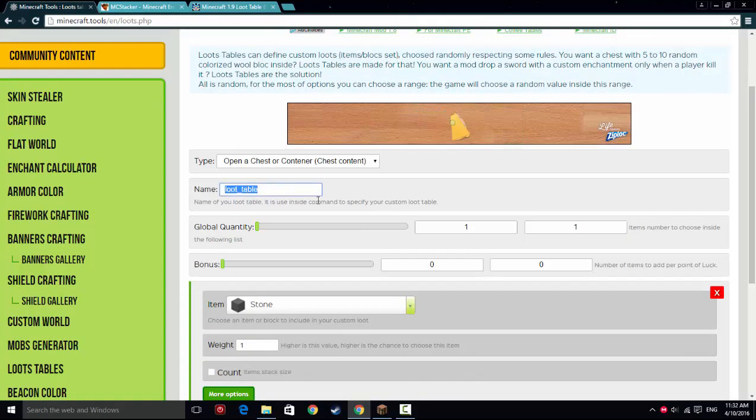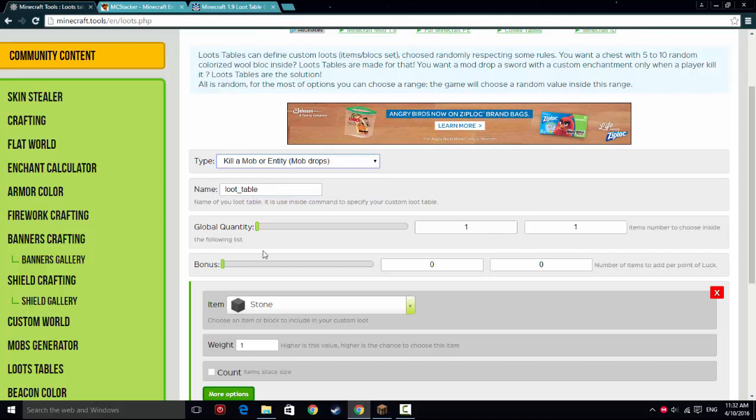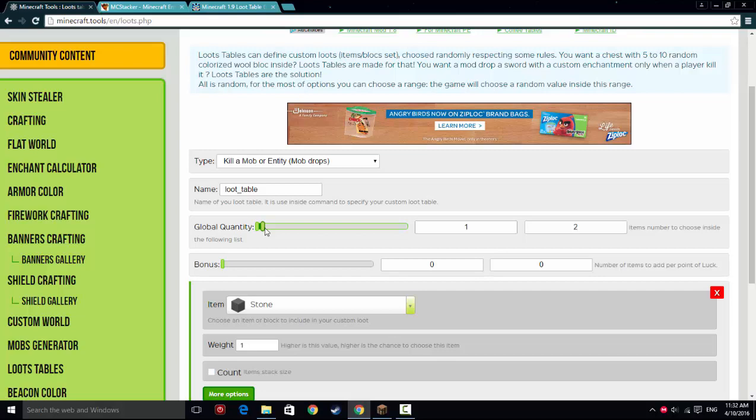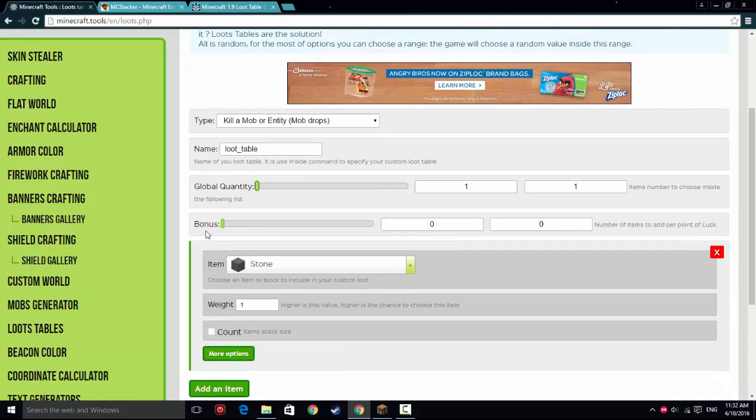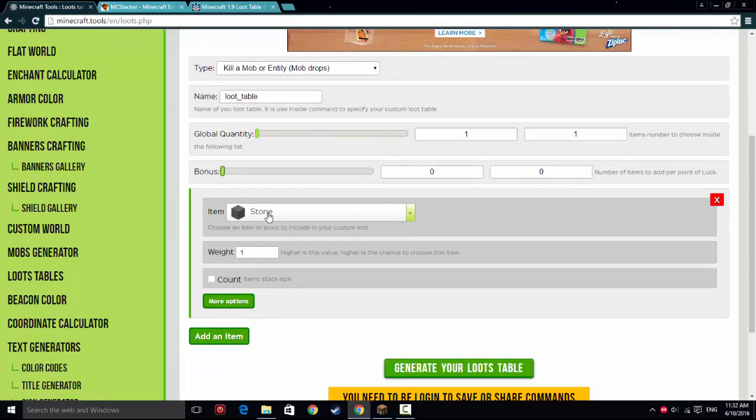It has a name, loot_table, and we'll just leave it loot_table, and we're going to make it kill a mob or entity for mob drops. Global Quantity - this is how many items drop when you kill the mob. Basically how many of them will drop from the items chosen inside. So I can make it so it only drops one item, or two, or three, or it drops 27 of the items. And then the bonus is if you have luck - it goes per point of luck how much bonus items you'll get. So that's pretty cool.